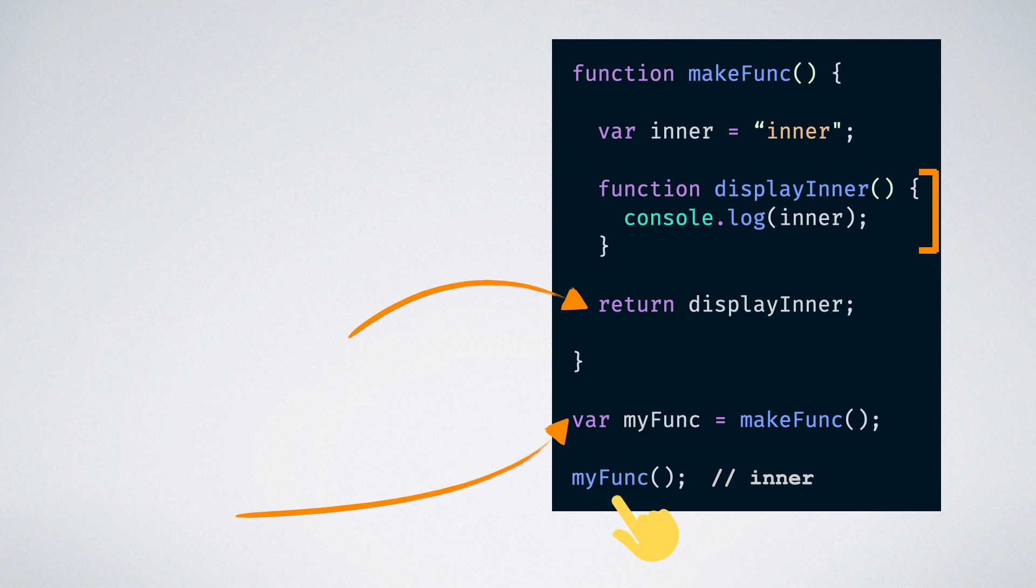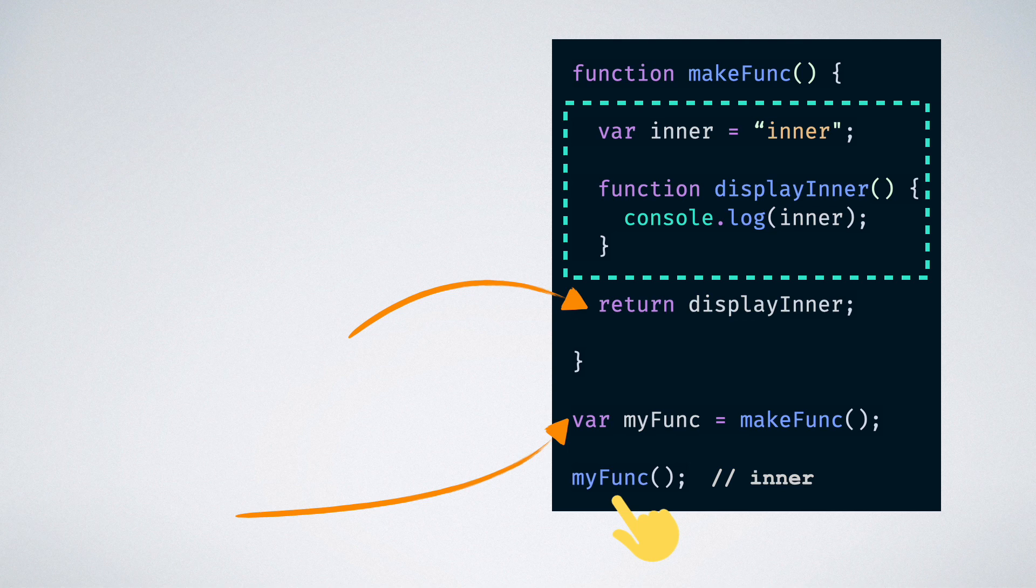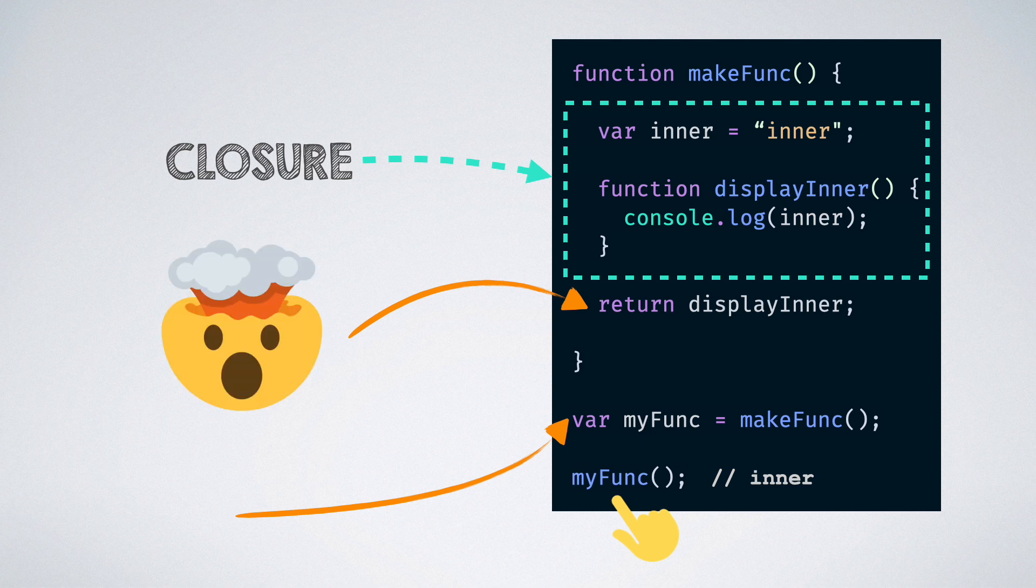The display inner function along with the inner variable forms a closure. In other words, the value of the inner variable is trapped in the closure scope of the display inner function. And that is one of the amazing features of the JavaScript language. The first time you actually understand this concept, your mind would be blown.